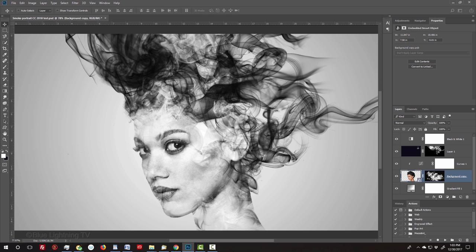First, download the custom brush set I provided. It's located in my video's description below or project files. If you're not sure how to install them, watch my tutorial showing how to do it. I provided that link as well.